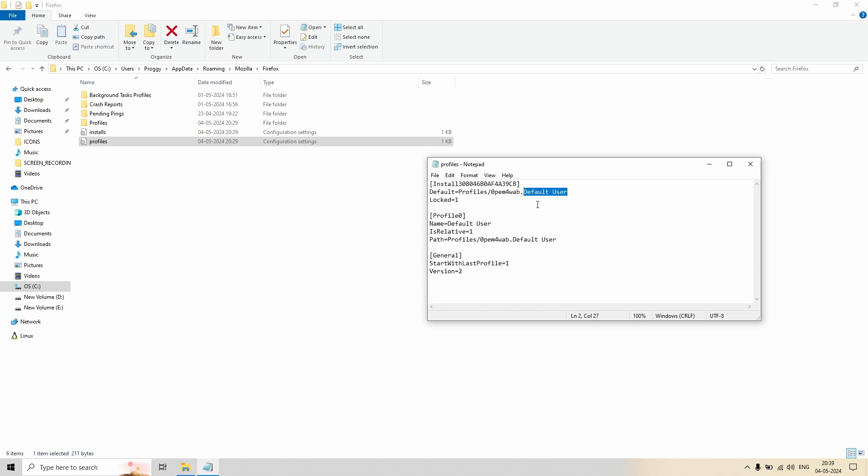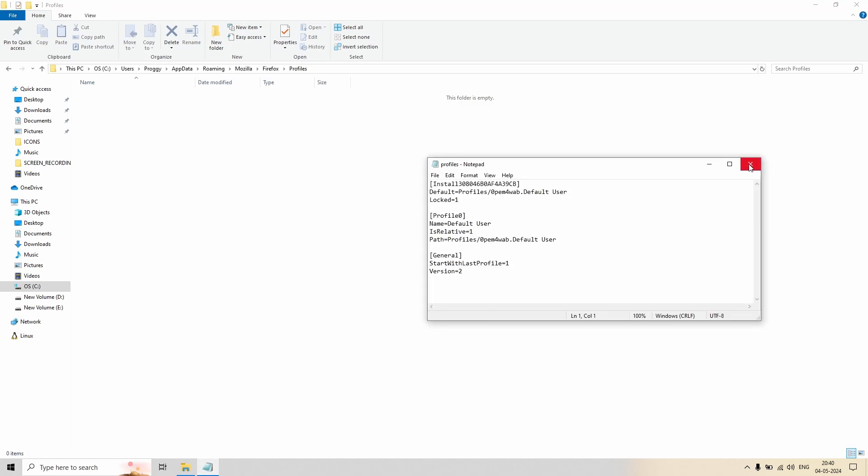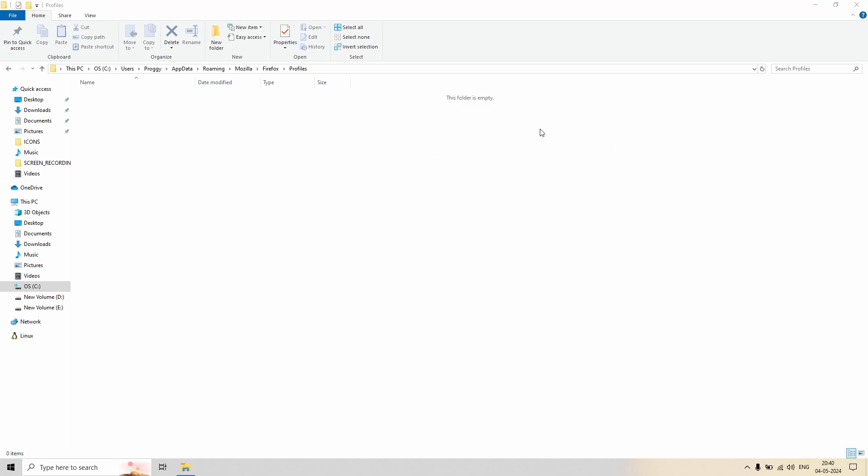So that profile manager window or page which you saw a while back is getting this name from this particular file. So now let's check the profile folder. Oh, it's empty as we expected. So the profile has really been deleted. So what to do next? Just close this profile file first.